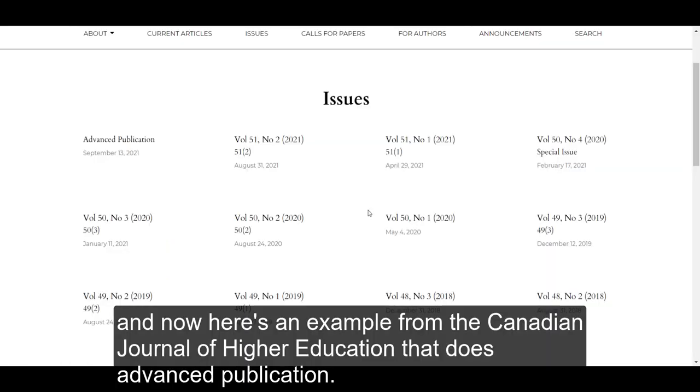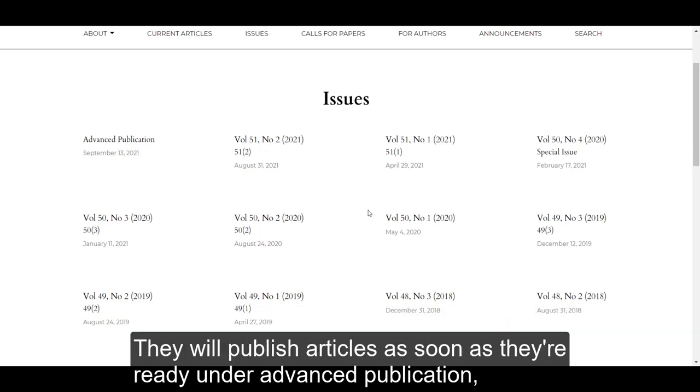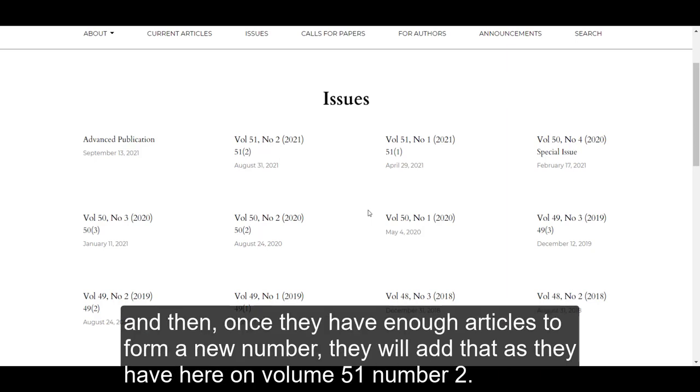And now here's an example from the Canadian Journal of Higher Education that does advanced publication. They will publish articles as soon as they're ready under advanced publication, and then once they have enough articles to form a new number, they will add that as they have here on volume 51 number 2.